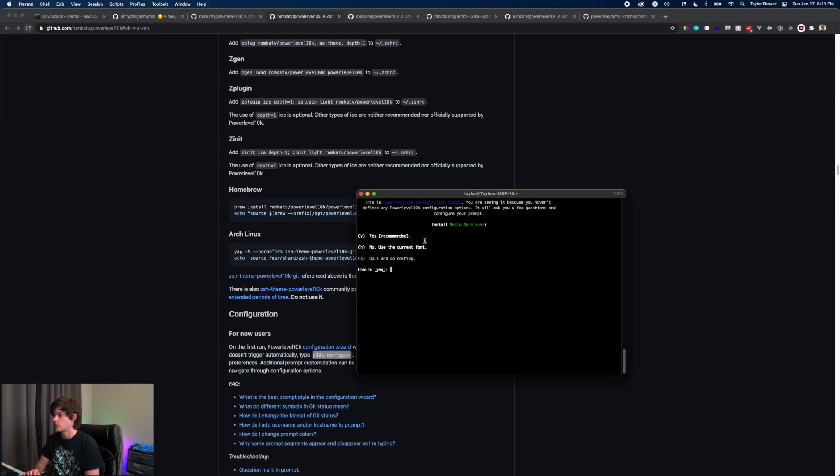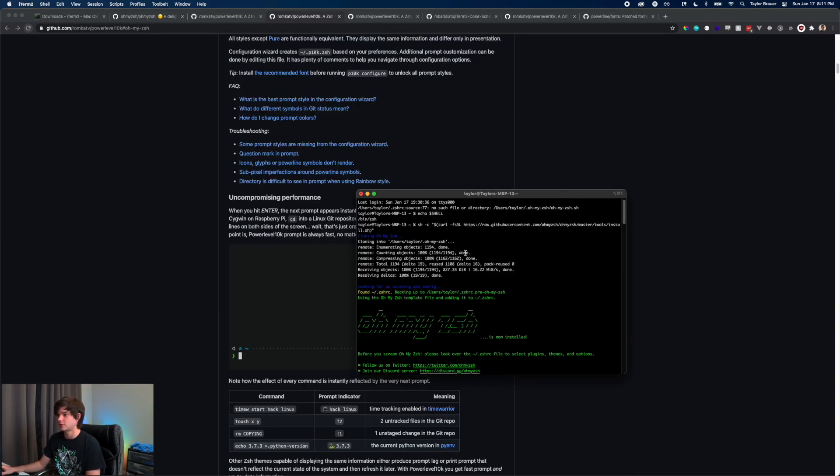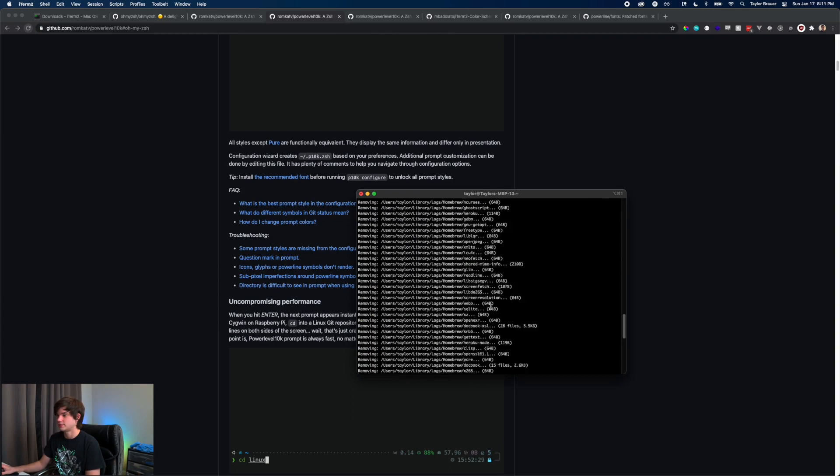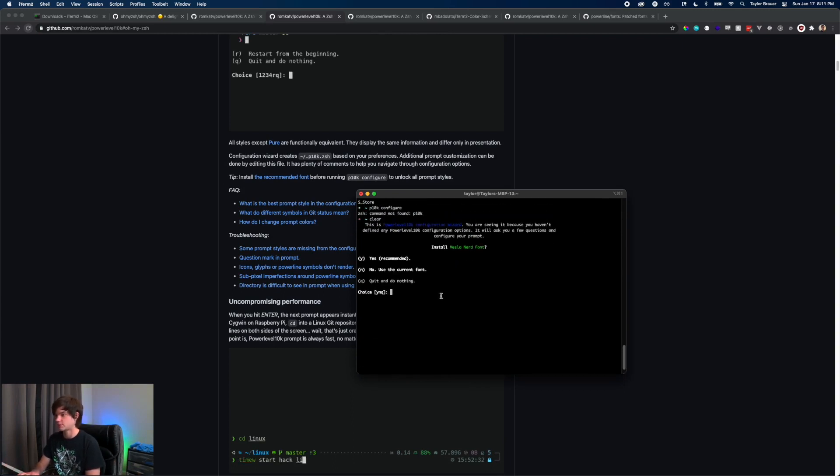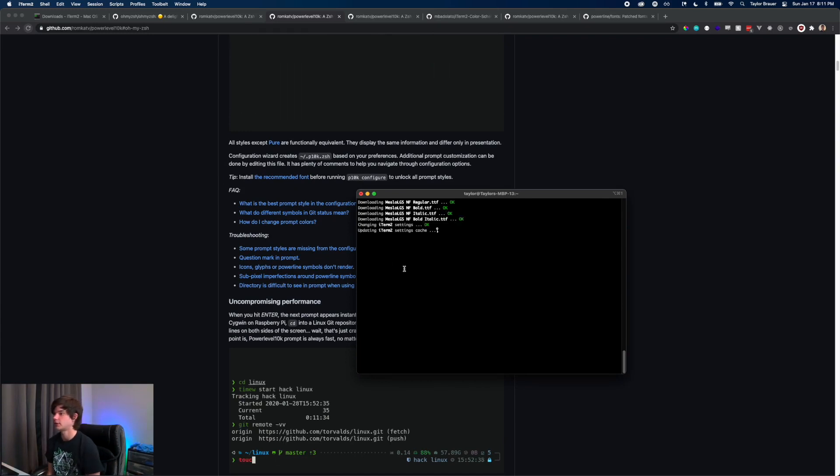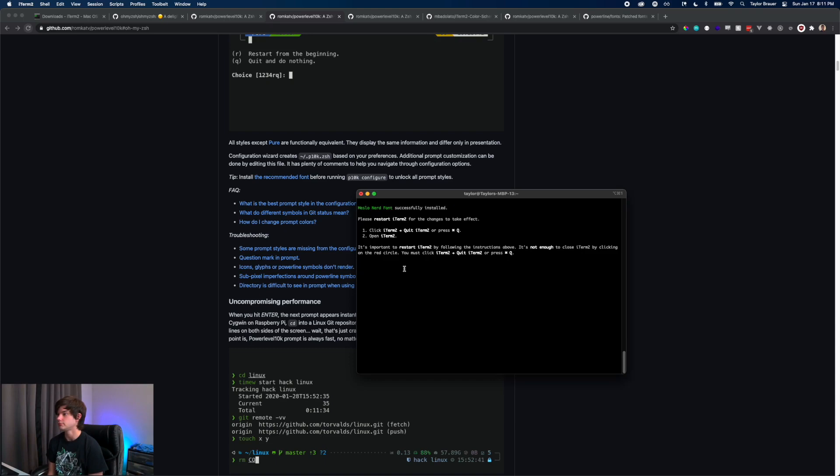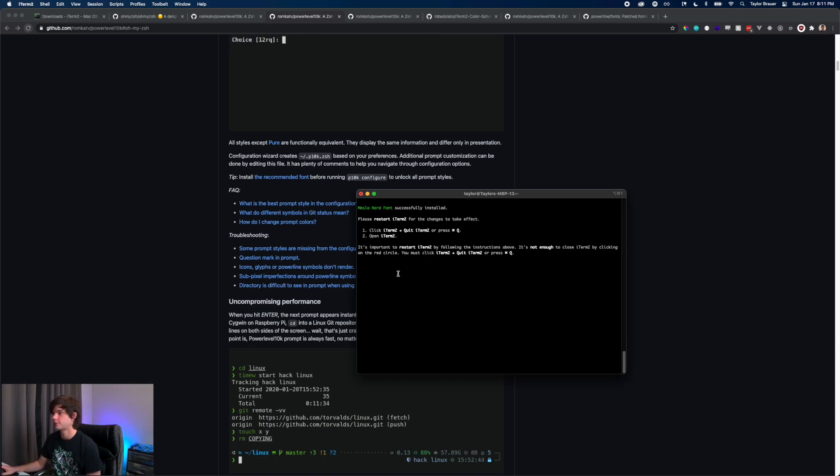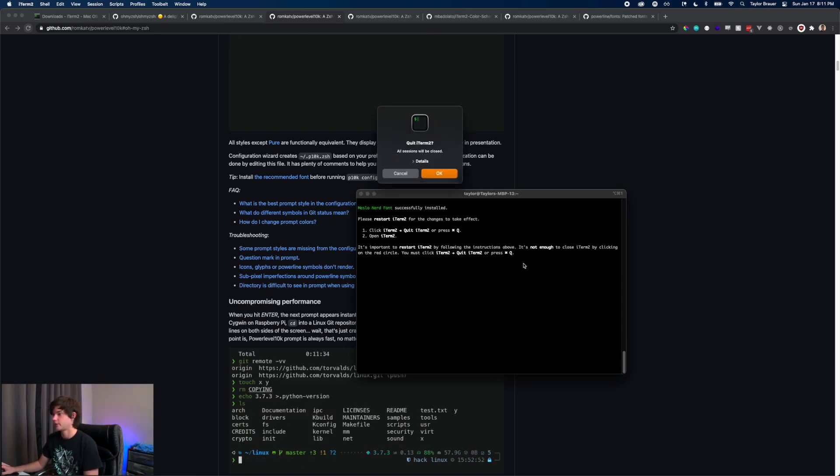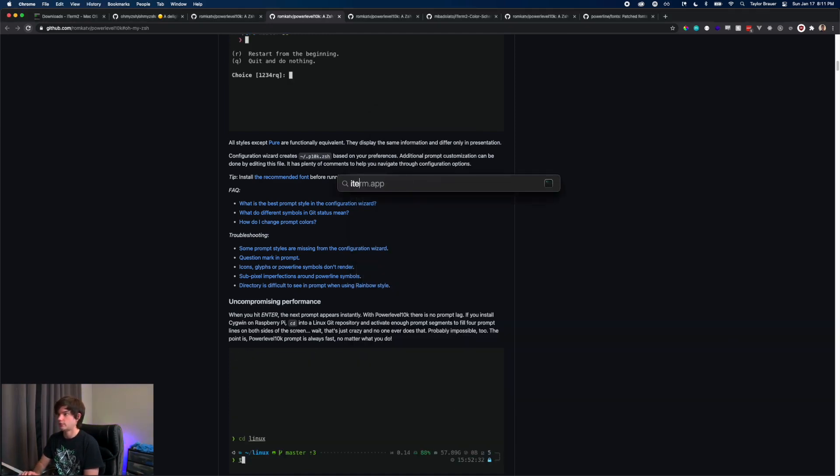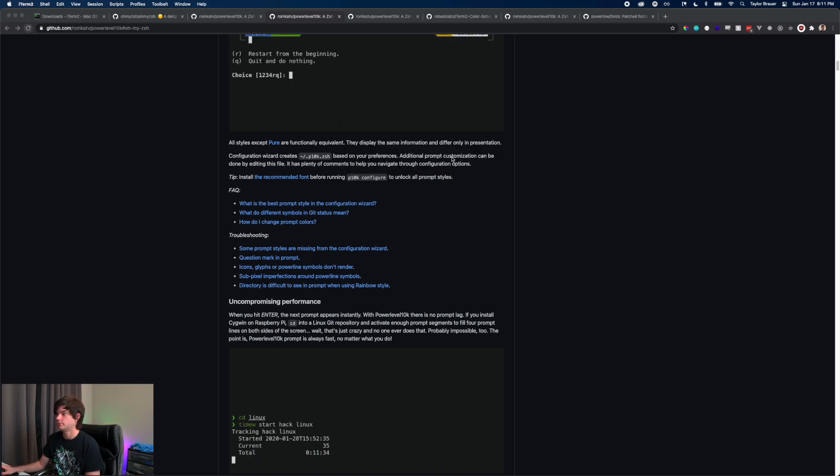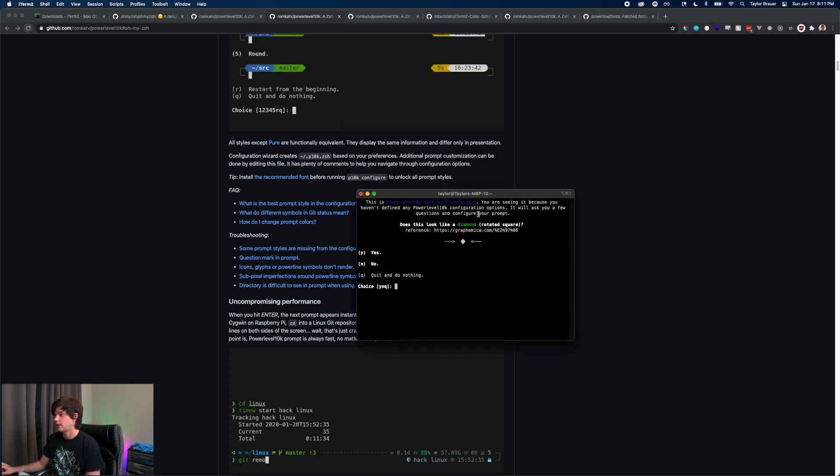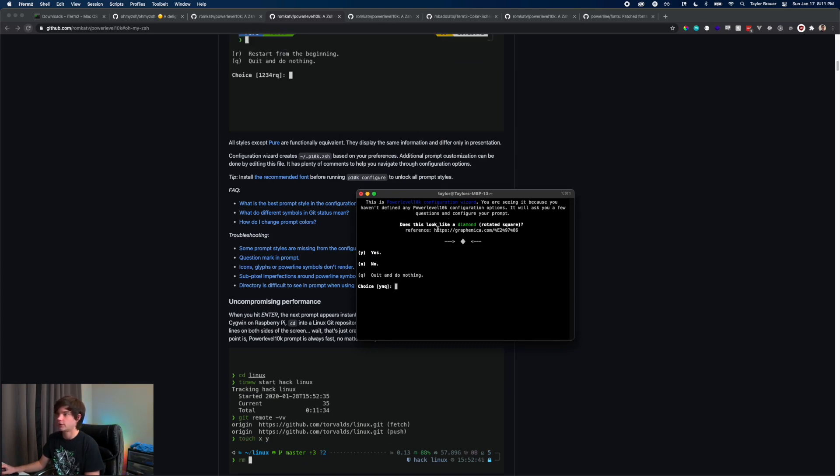It's going to ask us if we want to install this Meslo Nerd Font which they recommend all over the place. We're going to go ahead and say yes to that. It's going to fetch that font and install it. Please restart iTerm, so we're going to hit Command Q and reopen iTerm. Now we're in the actual configuration file here.